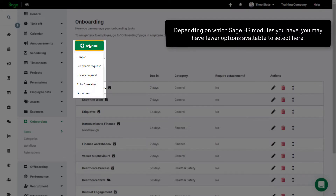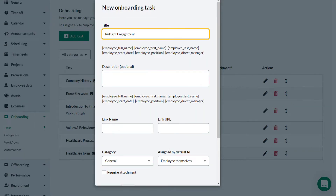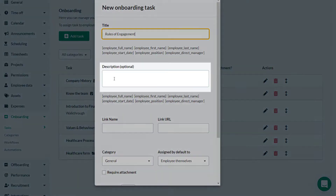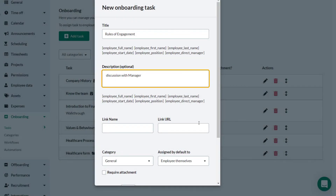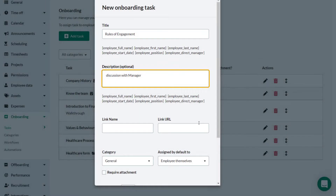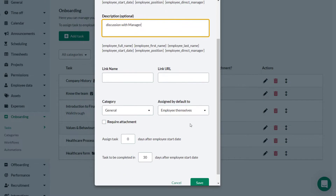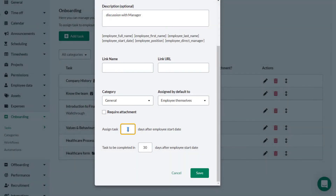Note that the options available in this drop-down are dependent upon the Sage HR modules that you have available. With the Performance module you will have more options. Give the task a relevant name. You can also enter an optional description. If there is a relevant link to help with this task, you can add the link name and URL here, and it will be added to the task. Tasks can be associated with a category here, but first categories need to be set up from the Categories tab.